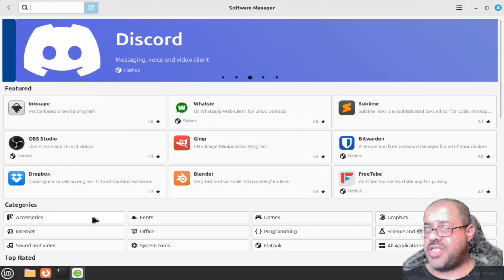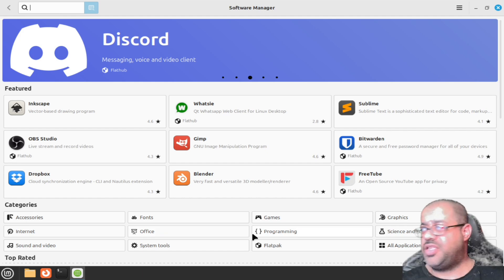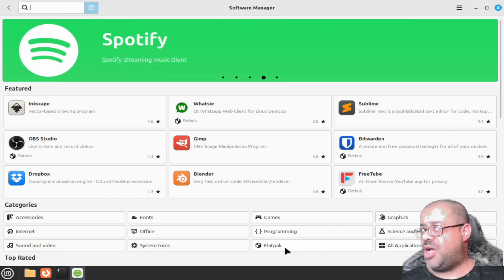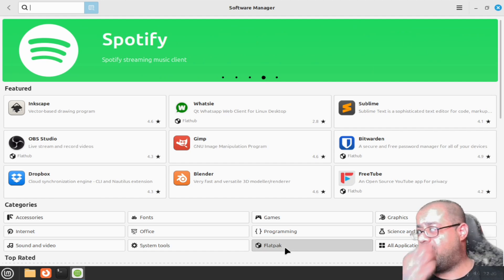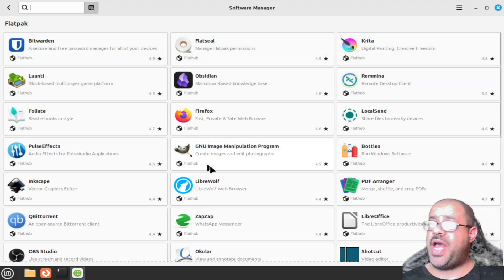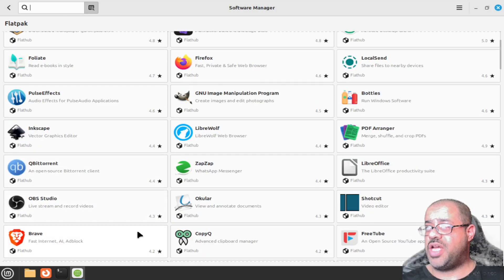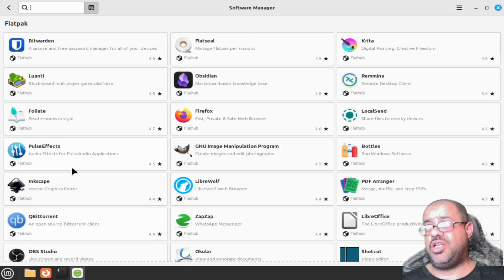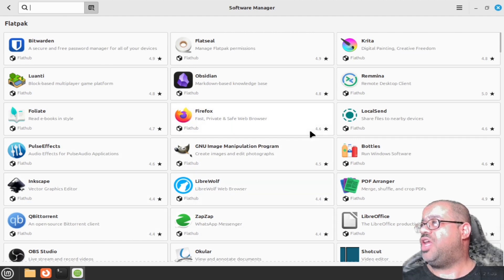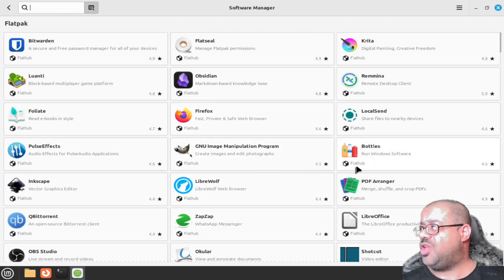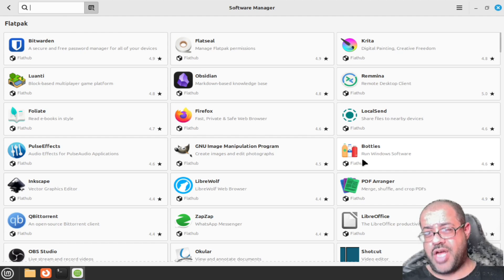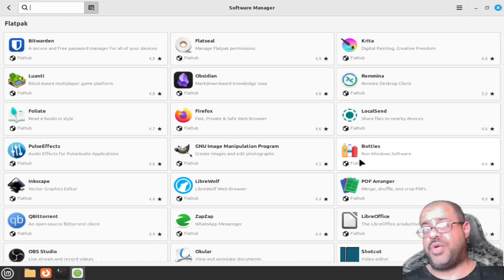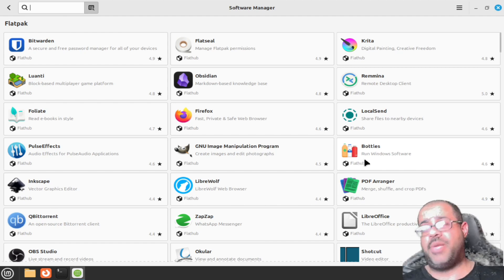It breaks it down into different categories right here at the bottom. Graphics, science, education. You got your flat packs down here which is really nice. You have qBittorrent you guys can use for your torrent thing. And also right here they have Bottles, which is really super nice.